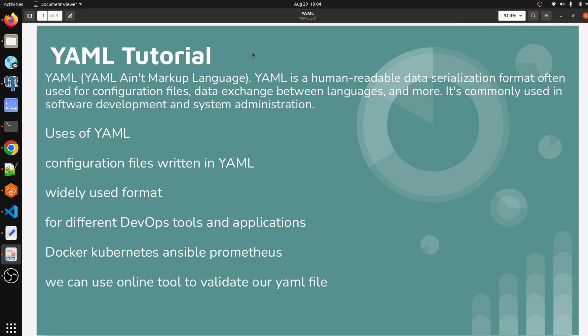But if you don't know what is YAML, then don't worry - I will cover it from scratch to advanced. As a DevOps engineer, cloud admin, or developer, you must know what is YAML.